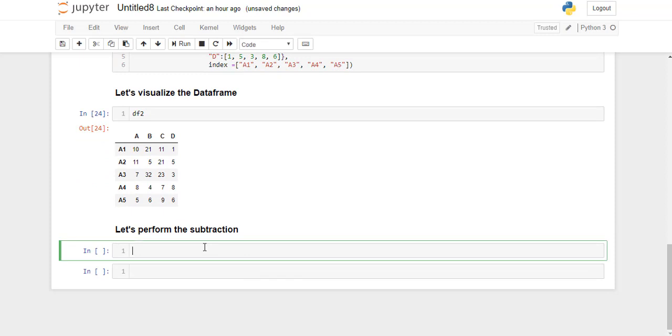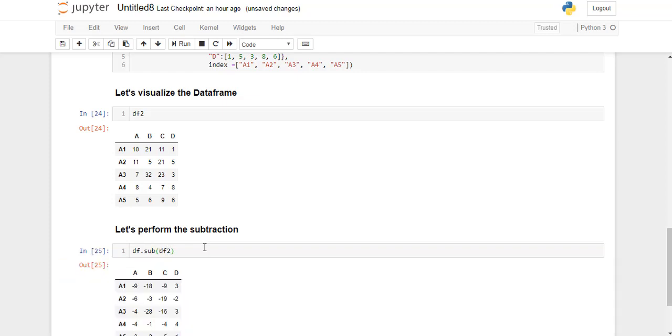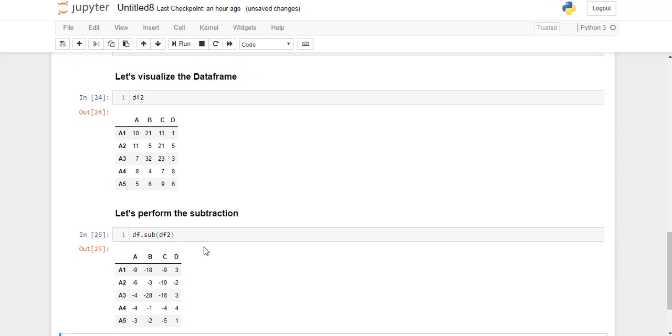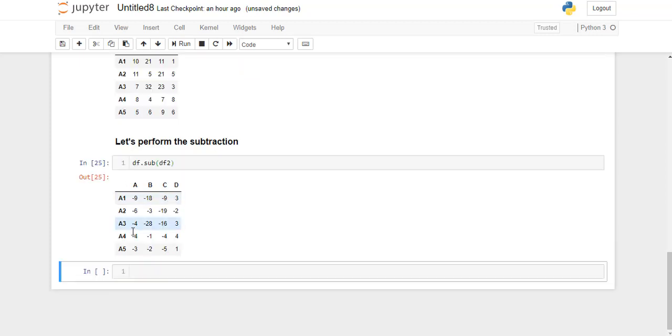Now we will perform the subtraction of df2 dataframe from df. So this is the result of subtraction of df2 dataframe from df element-wise.